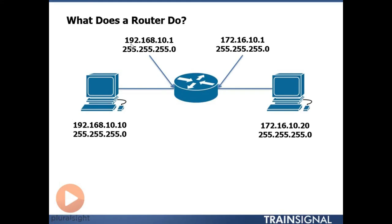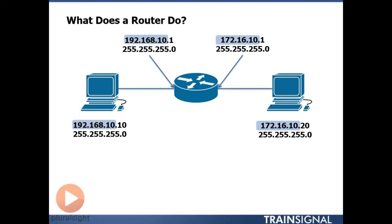which has the same network portion as my PC on that side of the network. So now what I've done is I have a device on both sides of the network where both PCs can talk to the router. So both PCs have an IP address on the router they can communicate with.